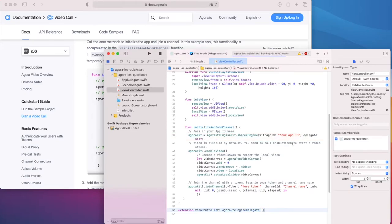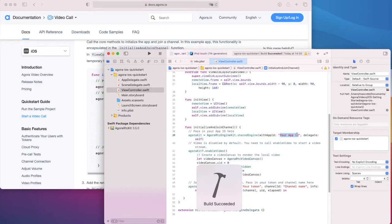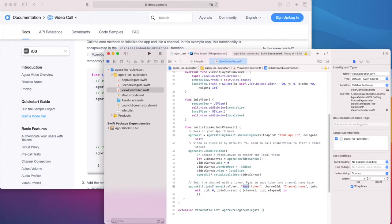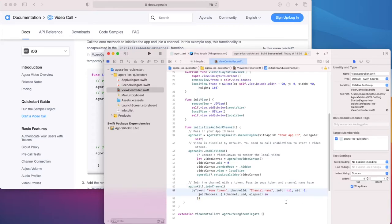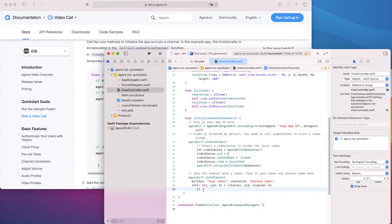Once again, our app builds. You'll need to replace this with your Agora app ID, temporary token, and channel name. I'll just do a bit of tidying here to fit my preferred code style.